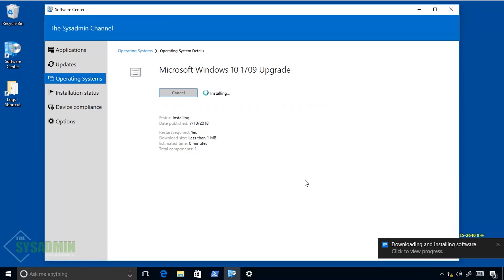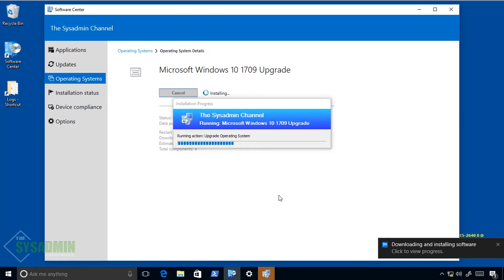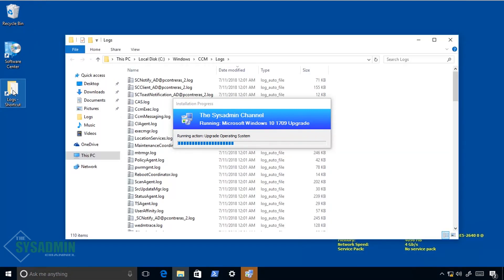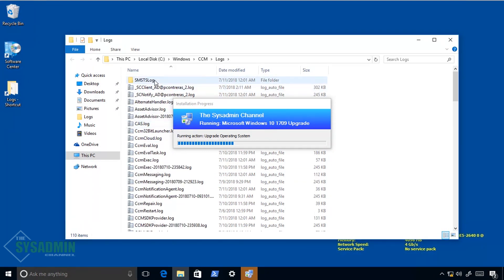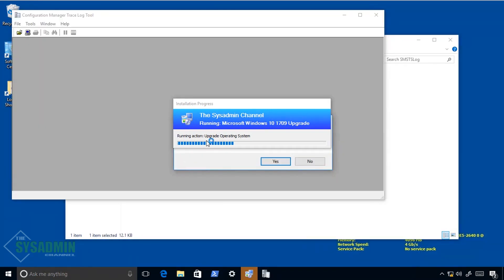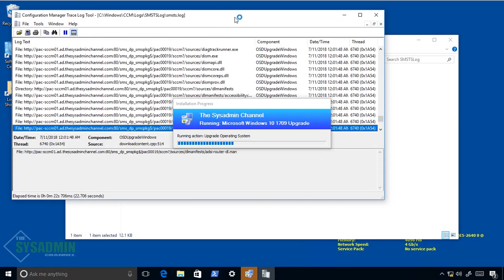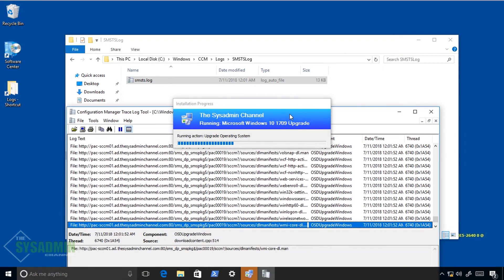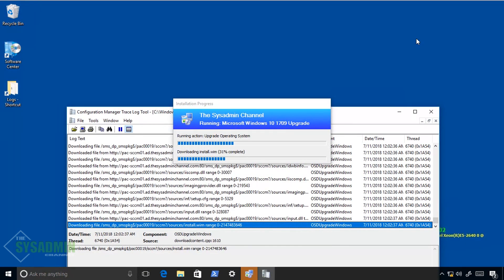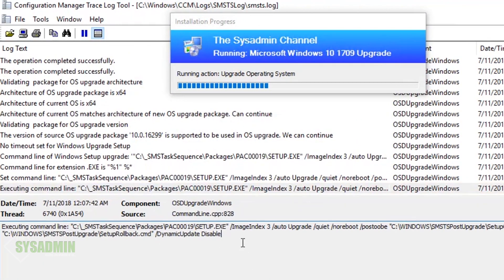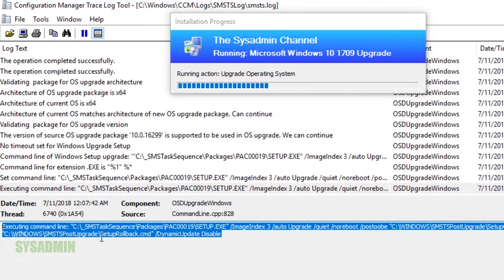Once you do that you should see a notification saying it's downloading and installing in the background. You'll also see the task sequence appear on your screen. In the meantime, let's open up the log files located at C:\Windows\CCM\Logs. Open up the SMSTS log folder and within there you should see the smsts.log. I'm using CMTrace to view the logs — I'd highly suggest getting that as well. In the log file we can see it's running several background downloads, specifically downloading the WIM file and setup files for the operating system.